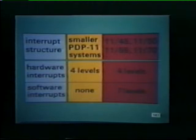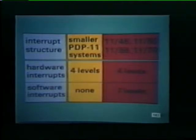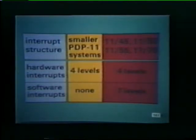The interrupt structure in 1145, 1150, 1155, and 1170 systems is more sophisticated than the structure implemented in the smaller PDP-11 systems. All PDP-11 computers have four hardware interrupt levels. However, only these medium scale computers have seven software interrupt levels. Because seven levels of software interrupts are provided, programmers can assign different priorities to segments within a program. For example, housekeeping segments can be given lower software priorities so that they will not interfere with more vital system functions such as handling interrupts.